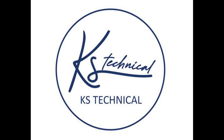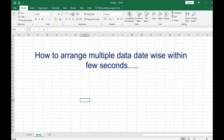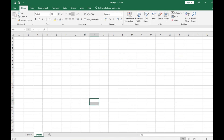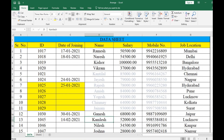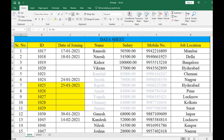Hello friends, welcome to our channel Case Technical. Today we are going to discuss how to arrange multiple data date-wise within few seconds. Let's start. This is the data sheet which needs to be arranged date-wise, where different kinds of columns are given.